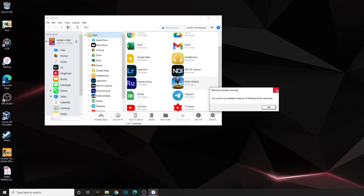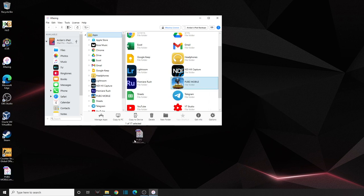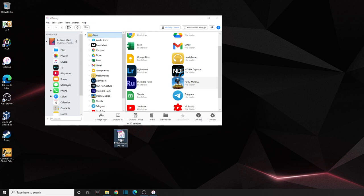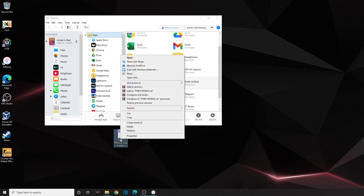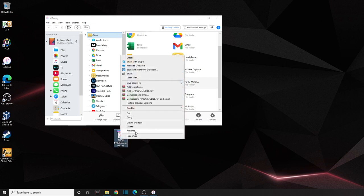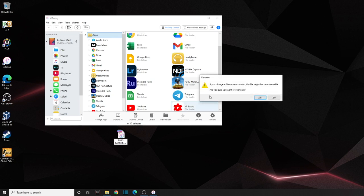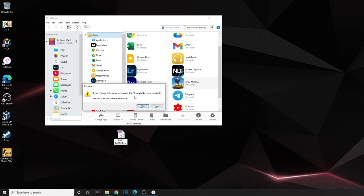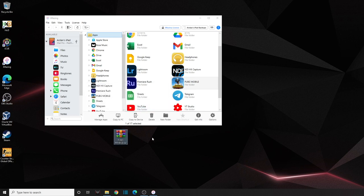You'll see the extracted file on your desktop. Right-click on it, go to Rename, remove the iMazing app extension and replace it with RAR (R-A-R), then press Enter. It will warn you about changing the file extension — just click Yes. Now you have a .rar file.